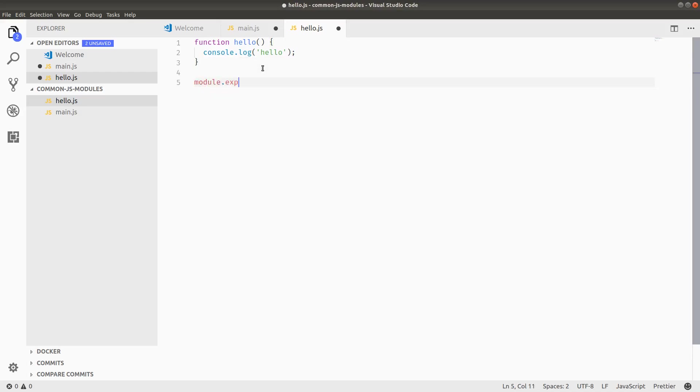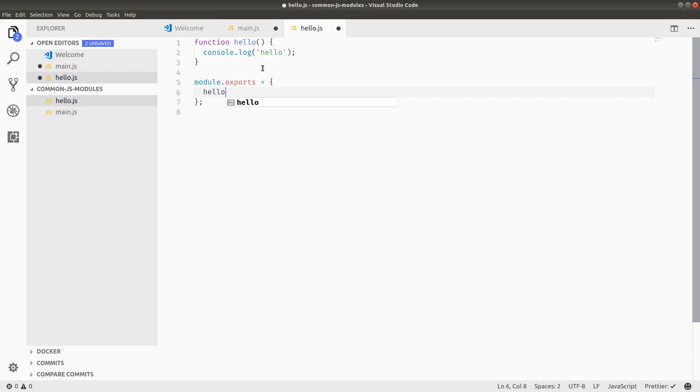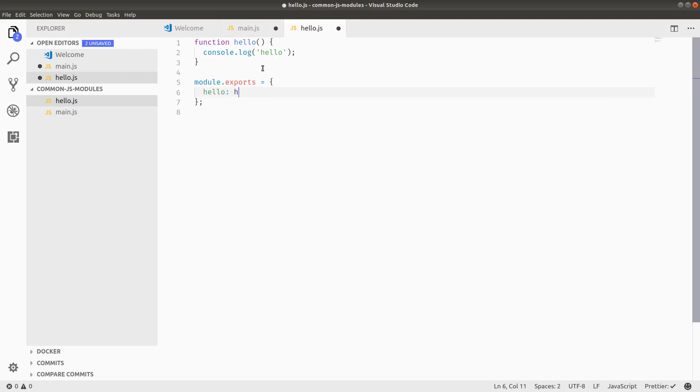And then we can export it by referencing module.exports. And normally we want to set this to an object. Let's do that right now. We'll export hello: hello. And you can do this, which is the old school way. But if the key and the value have the same name in ES6, you can simply shorthand it by just the one word, basically.